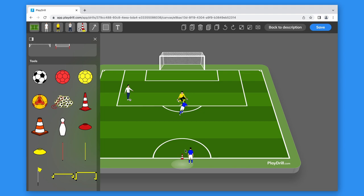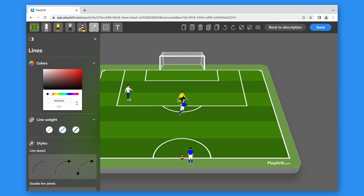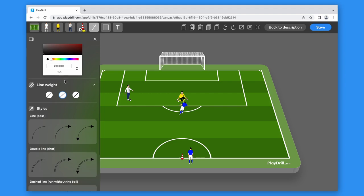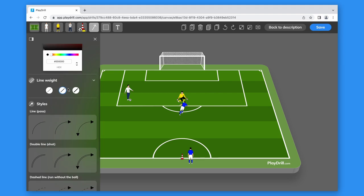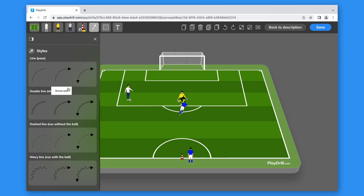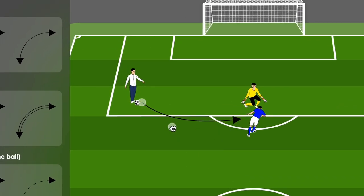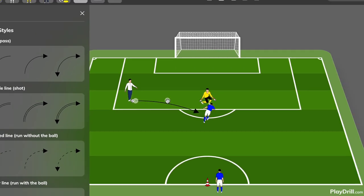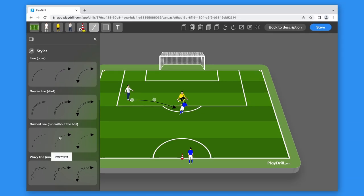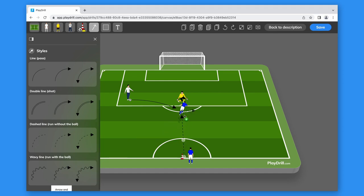Now we can add the lines. It's the same principle. We can customize the color and the line weight and drag them to the canvas. Once we've dropped a line or an arrow, we can model it using its three focus points. We have four different line styles available to represent any kind of movement of the player or of the ball.